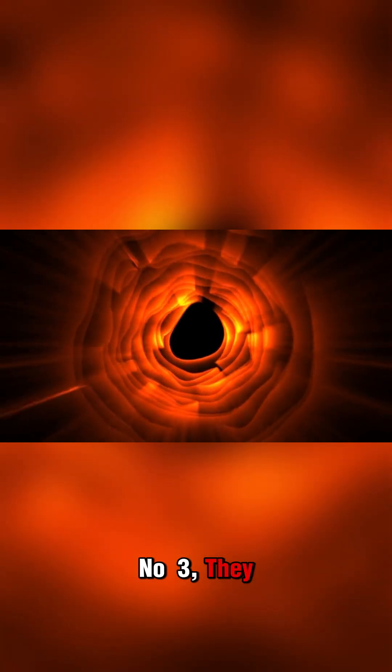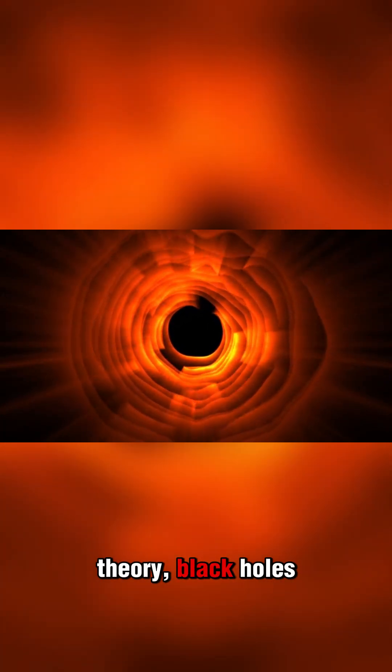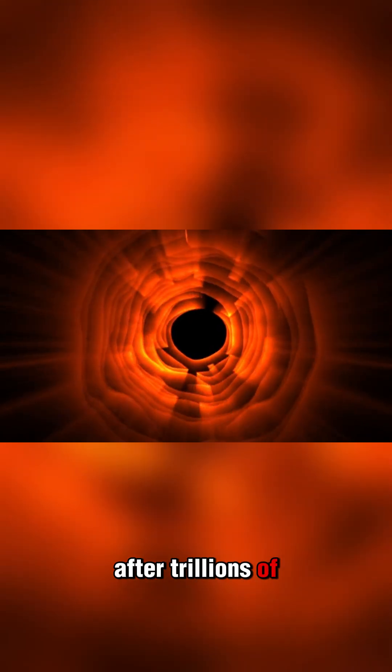Number 3: They evaporate. According to Hawking Radiation Theory, black holes slowly lose mass over time and eventually vanish after trillions of years.